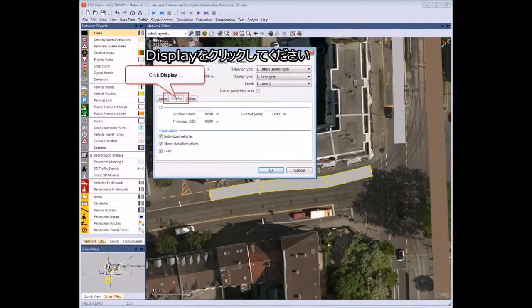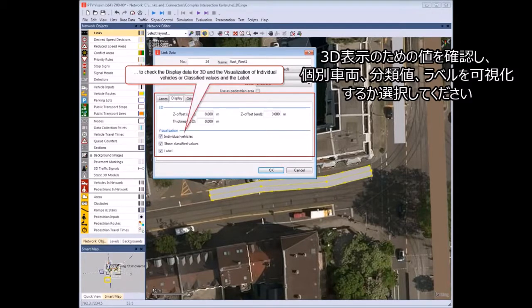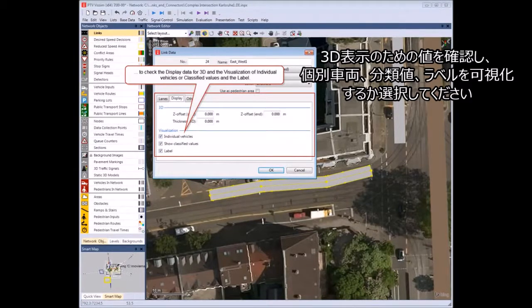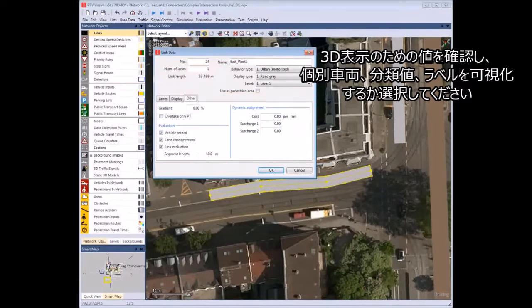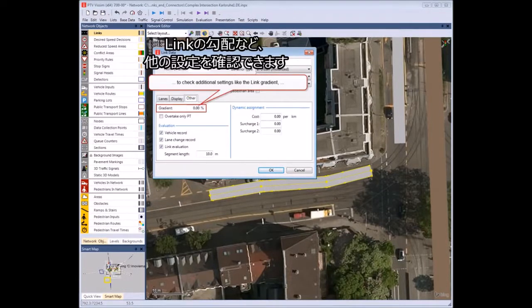Click Display to check the display data for 3D and the visualization of individual vehicles or classified values. Click the other tab to check the additional settings.